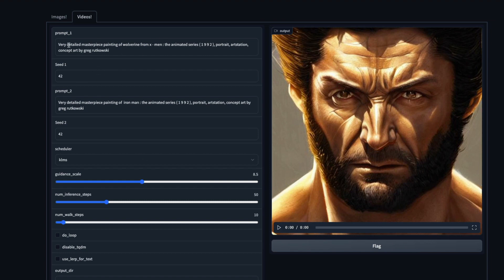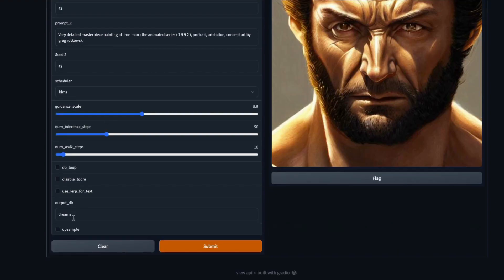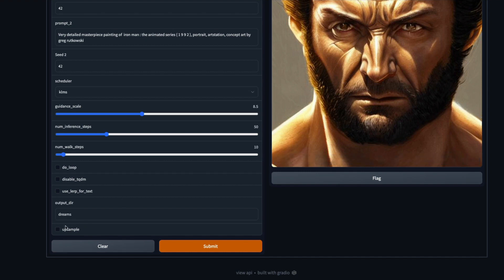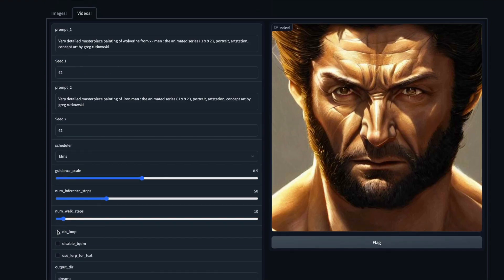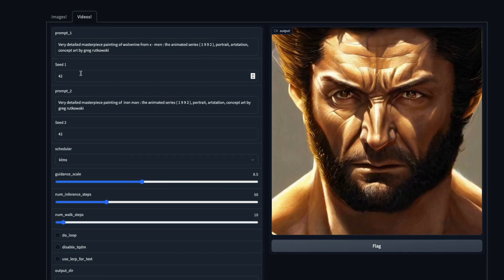The first thing, like I said, is go to the Images tab, create the images you want, and then come to the Videos tab and give prompt one and prompt two. I've got a prompt that says 'very detailed masterpiece painting of Wolverine' and then prompt two is 'very detailed masterpiece painting of Iron Man', and it's creating the morph. You can see it slowly — there's an Iron Man suit and Wolverine as well. There are a couple of options: you can select the output directory where you want the video stored, you can select upscaling to increase the resolution, and if you want the video to loop you can click 'do loop'.